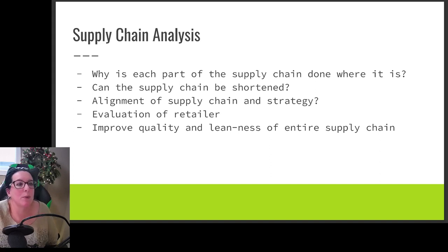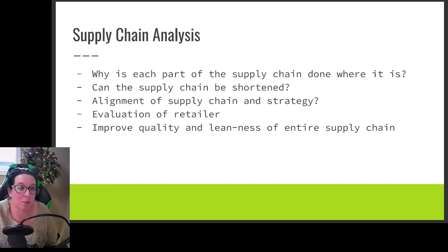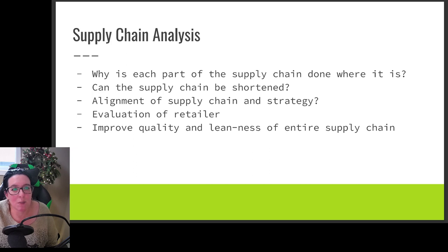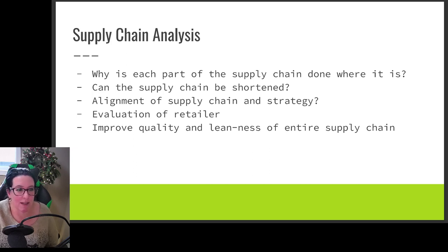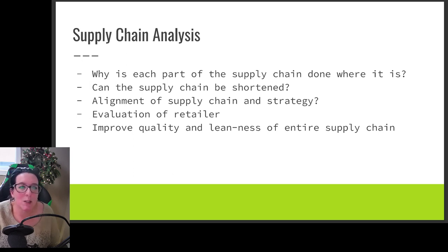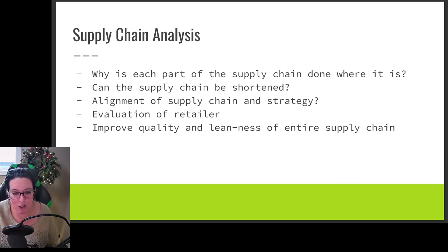In our previous video we were talking about analyzing our supply chain: why is each part of the supply chain being done where it is, can we shorten the supply chain, how does the supply chain align with our strategies for our organization, how do we evaluate that relationship with the retailer, and improving the quality and leanness of an entire supply chain.